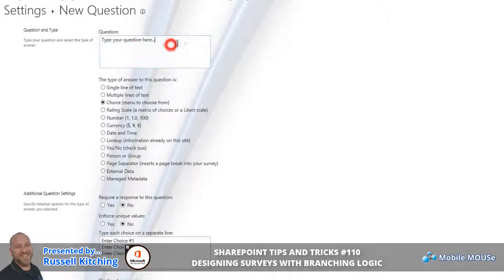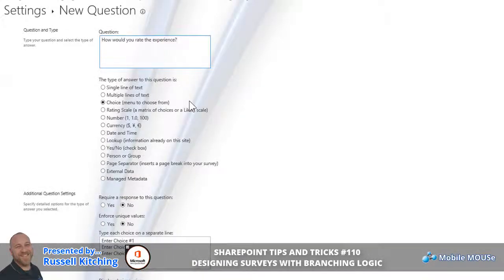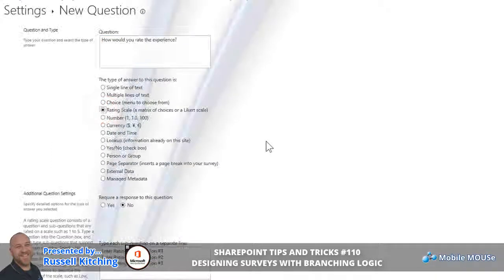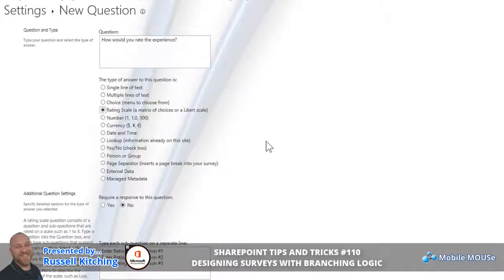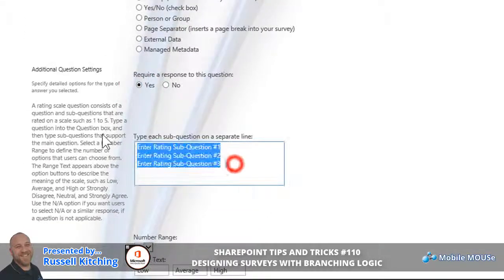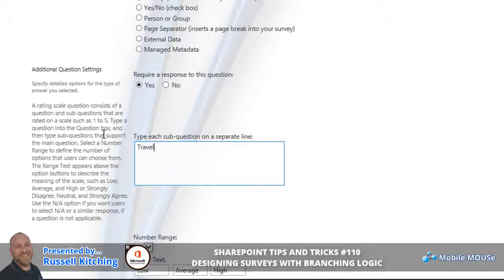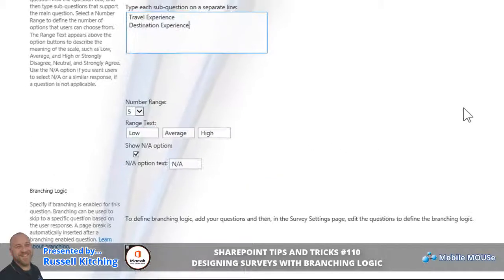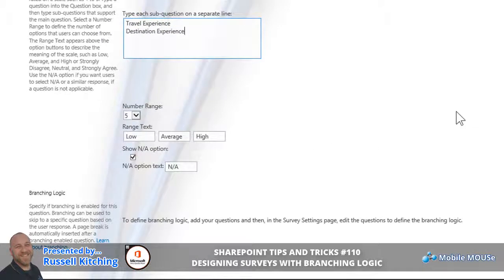The next question is basically asking people how they enjoyed the experience. For this example, we're going to do this as a rating scale with two sub-questions. We're going to require responses. The two sub-questions would possibly be: rate your travel experience and rate the destination experience.